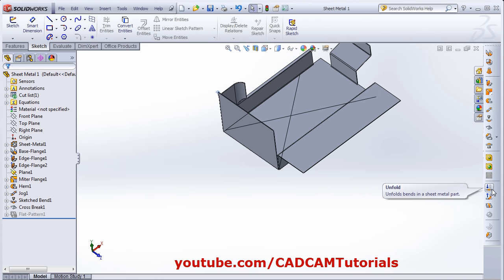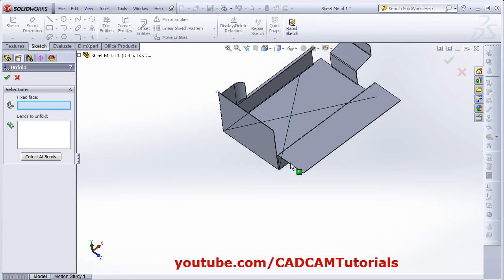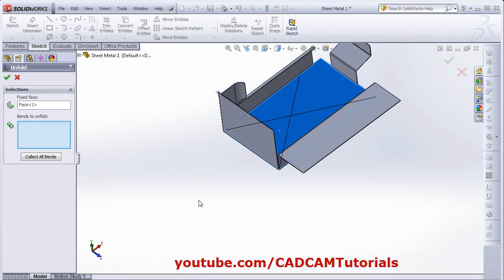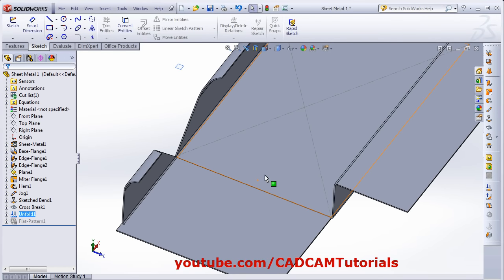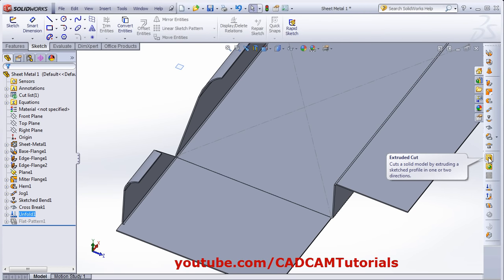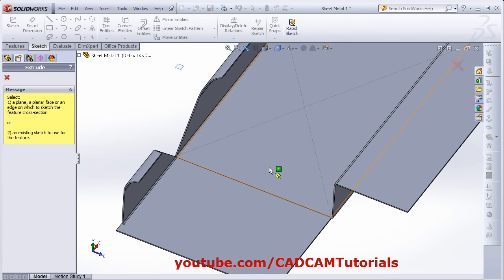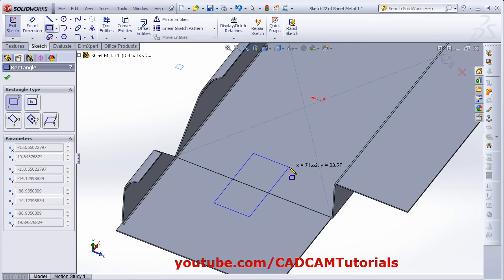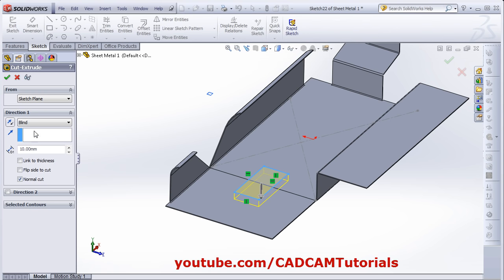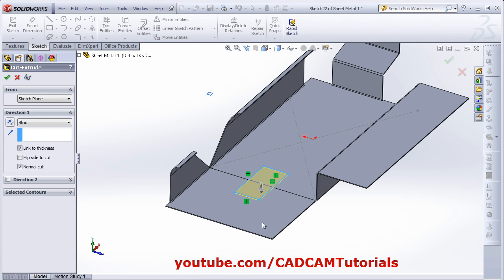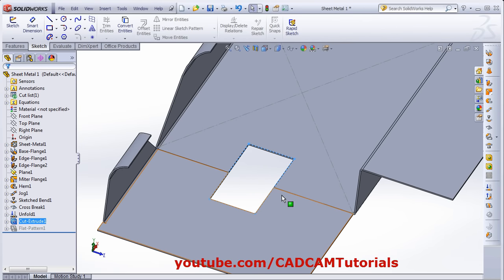If you want to unfold the bend, click on Unfold. Then select the fix face — this face I want to be fixed. Then select the bend to unfold, and click OK — it will make it straight. If you want to create some cut here while unfolded, use the Extruded Cut. Select the plane, then create the shape of your cut, click OK. From here you can give parameters such as Link to Thickness. From here you can flip the side — whether you want to cut inside or outside. All other parameters are the same as learned during part modeling. Click OK to create the cut.